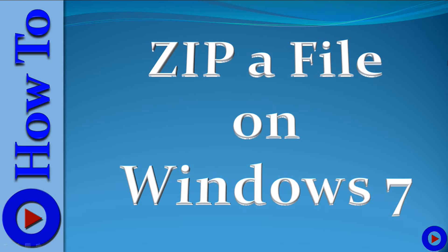Hello everyone, this is Vishnu and you are watching tech tutorial video. Today's tutorial is about how to zip a file or folder in Windows 7. It would be helpful for people new to computers or new to the Windows operating system.